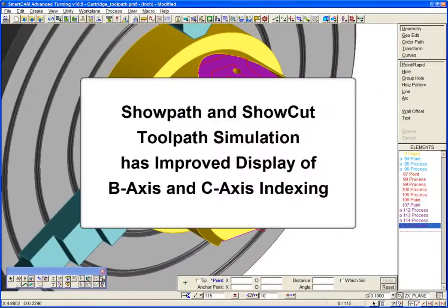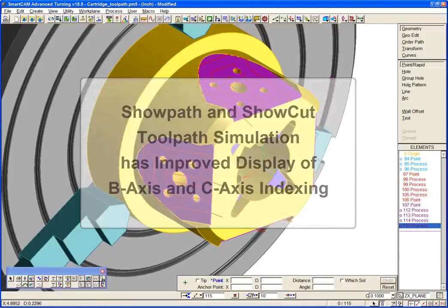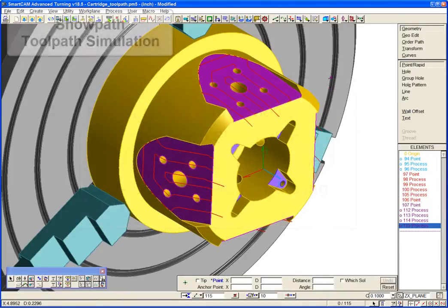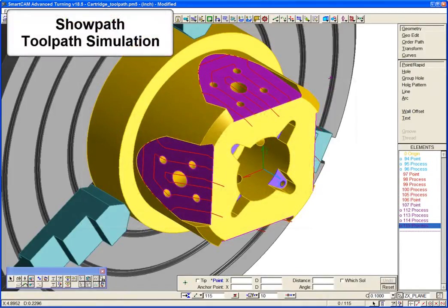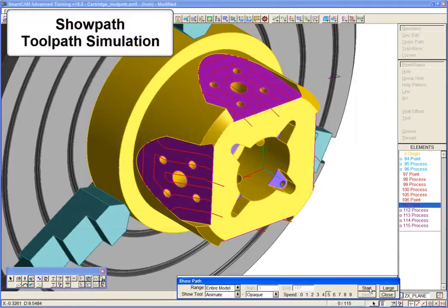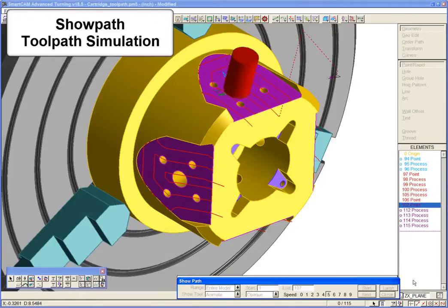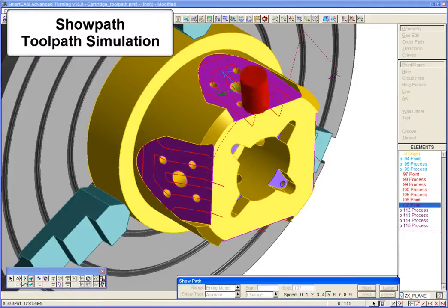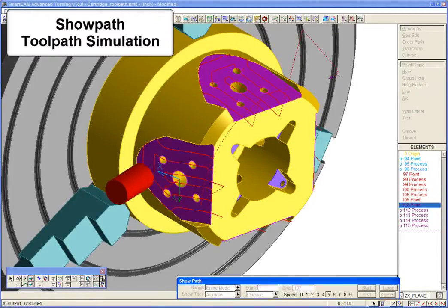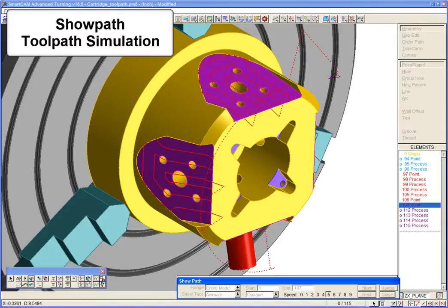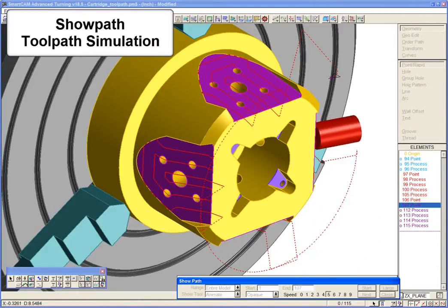SmartCam's ShowPath and ShowCut toolpath simulation includes improved display of the B and C axis indexing. We can demonstrate that by simulating toolpath for our component. We can see that SmartCam shows the rotary axis indexing into position.